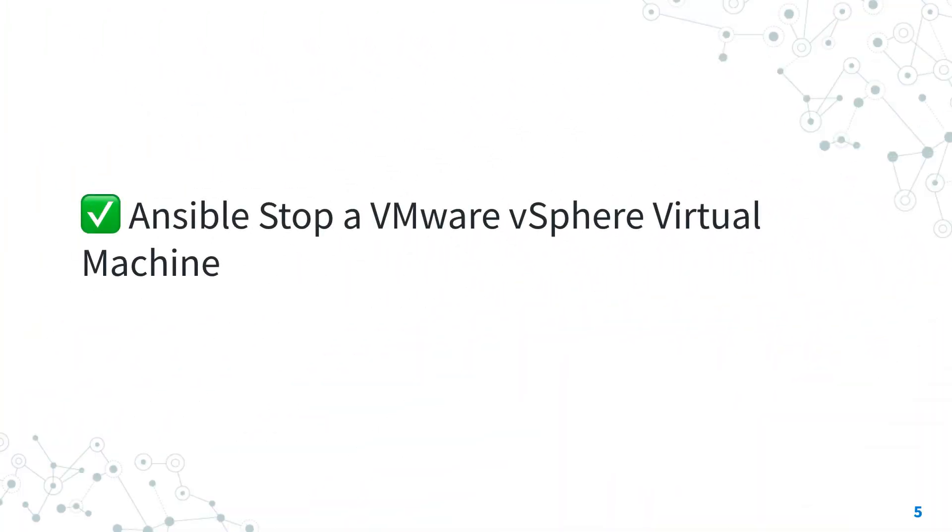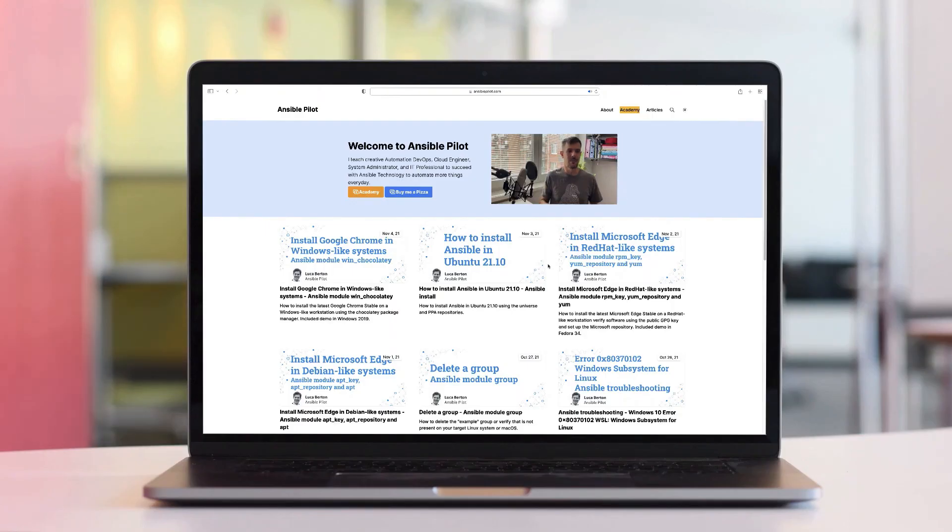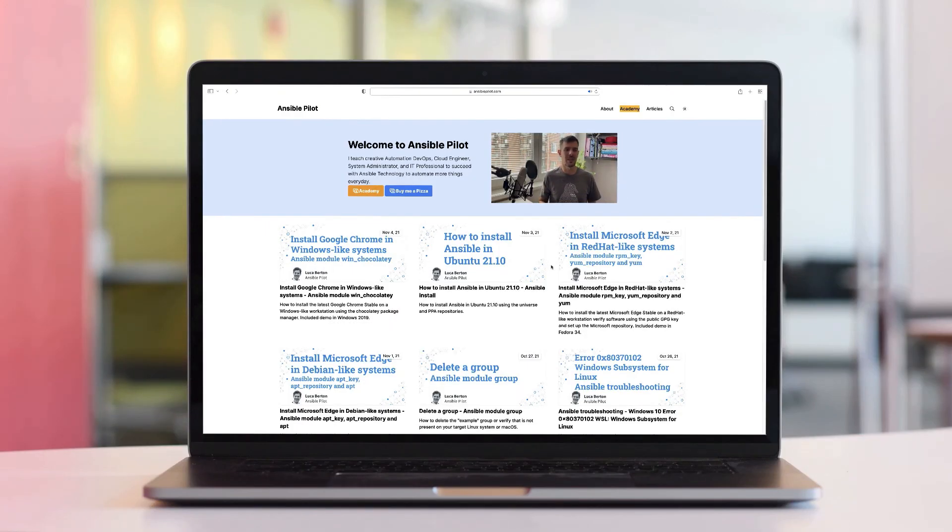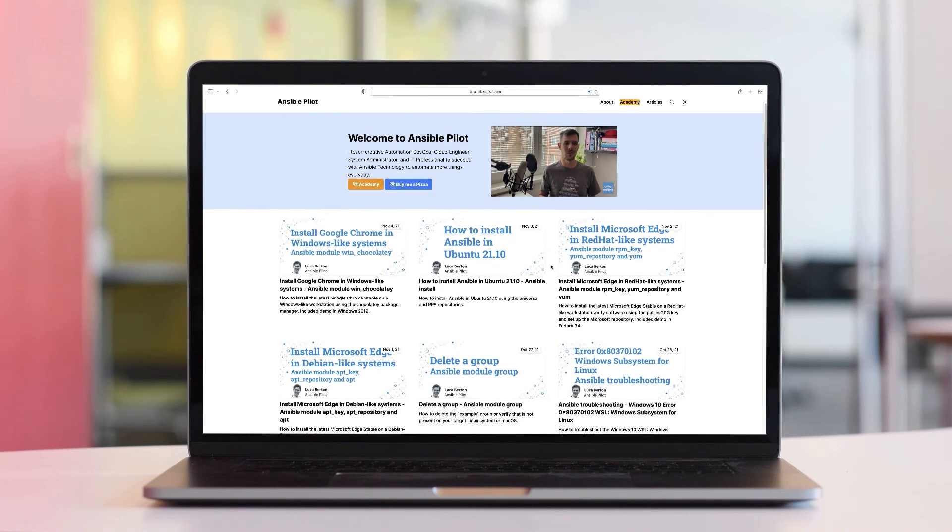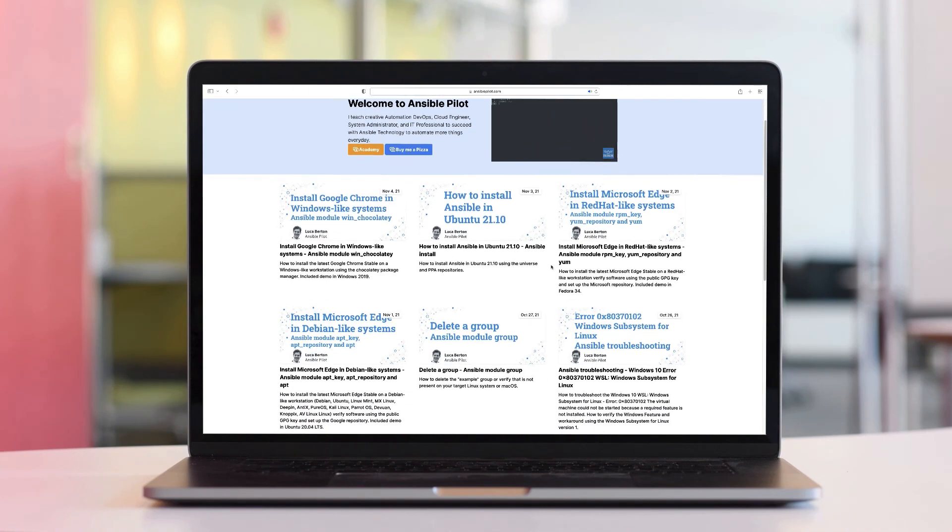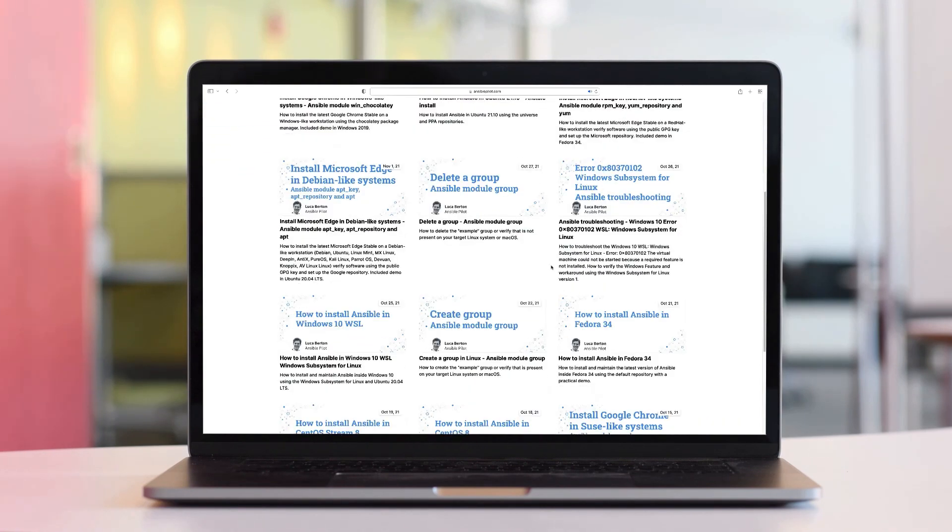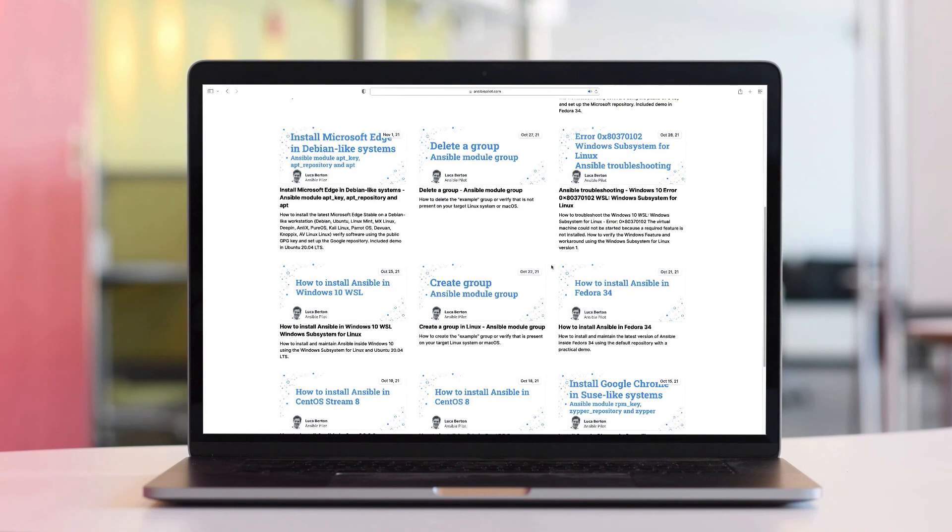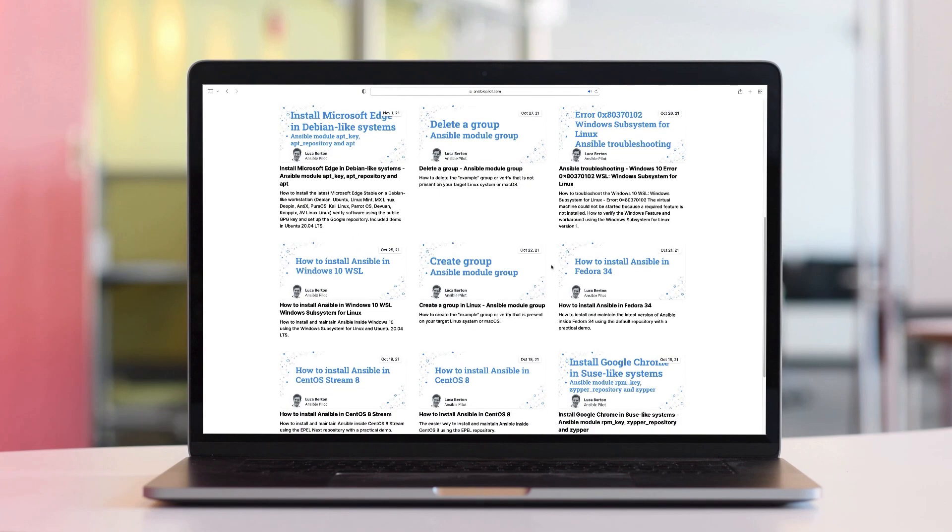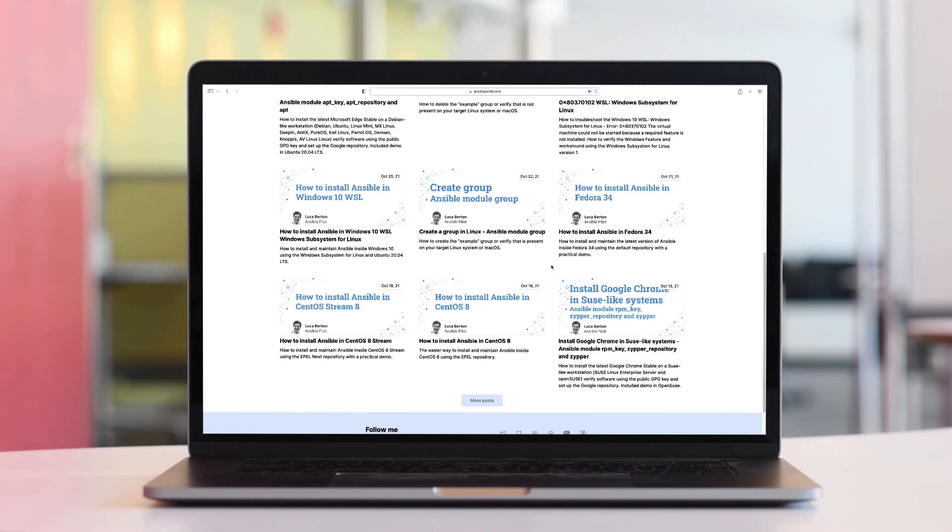Now you know how to stop a VMware vSphere virtual machine with Ansible. Thank you for watching, and I hope this lesson was useful for you and saves time in your everyday tasks. See you in the next lesson! This video is part of our Ansible automation program. Sign up today on www.ansiblepilot.com for uninterrupted exclusive videos and so much fun!